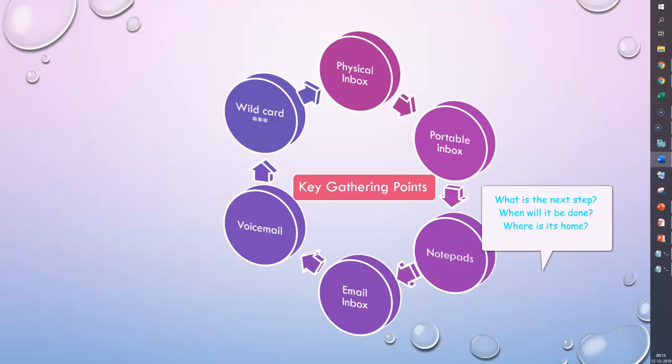Repeat these questions over and over until you get to a point that you can't pick up a new item until you hear yourself asking these three different questions: what is the next step, when will it be done, where is its home. If you consider these three questions, you will realize you're already processing. Everything has to be processed—you can't leave it on your desk. You have to answer these three questions or nothing gets done.